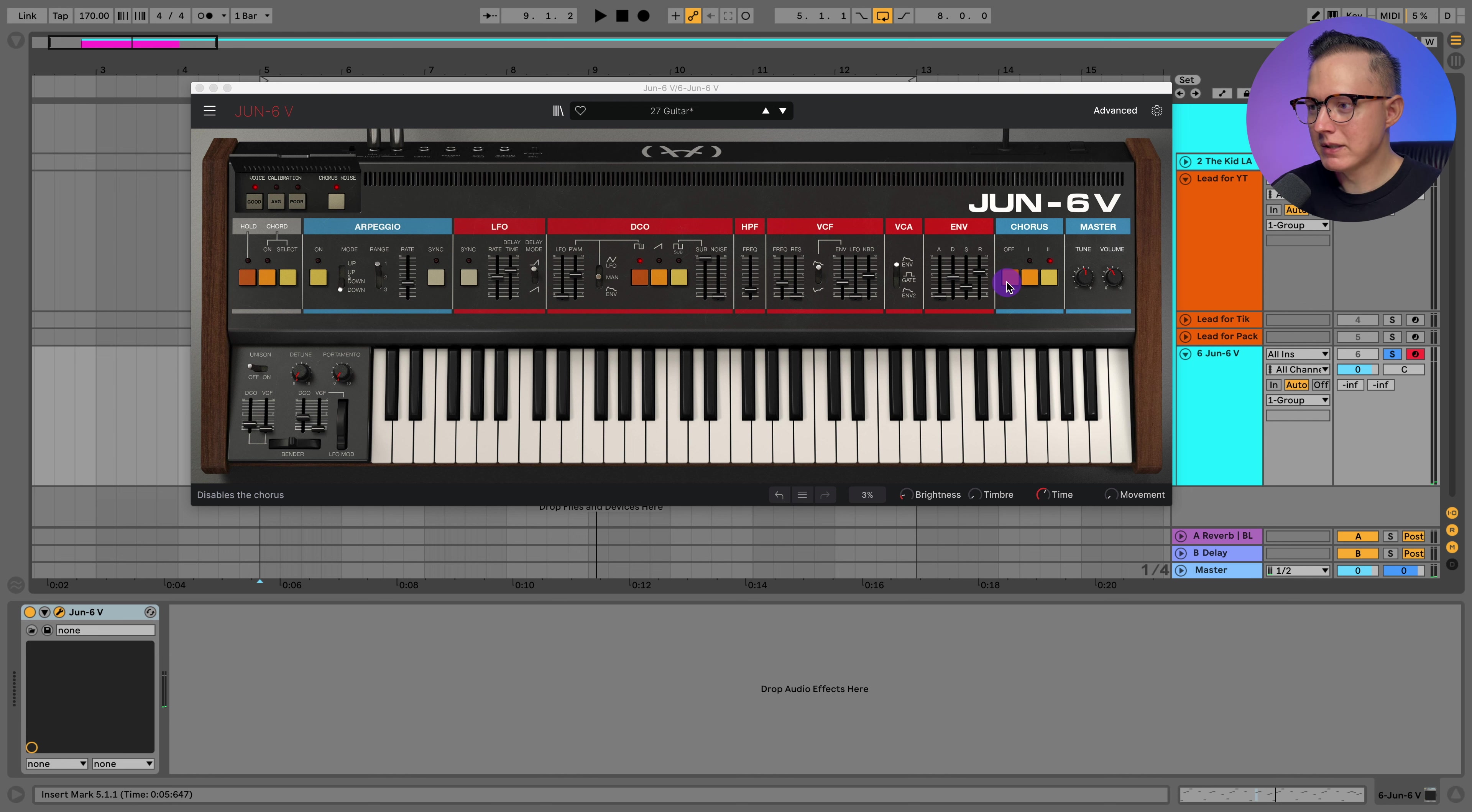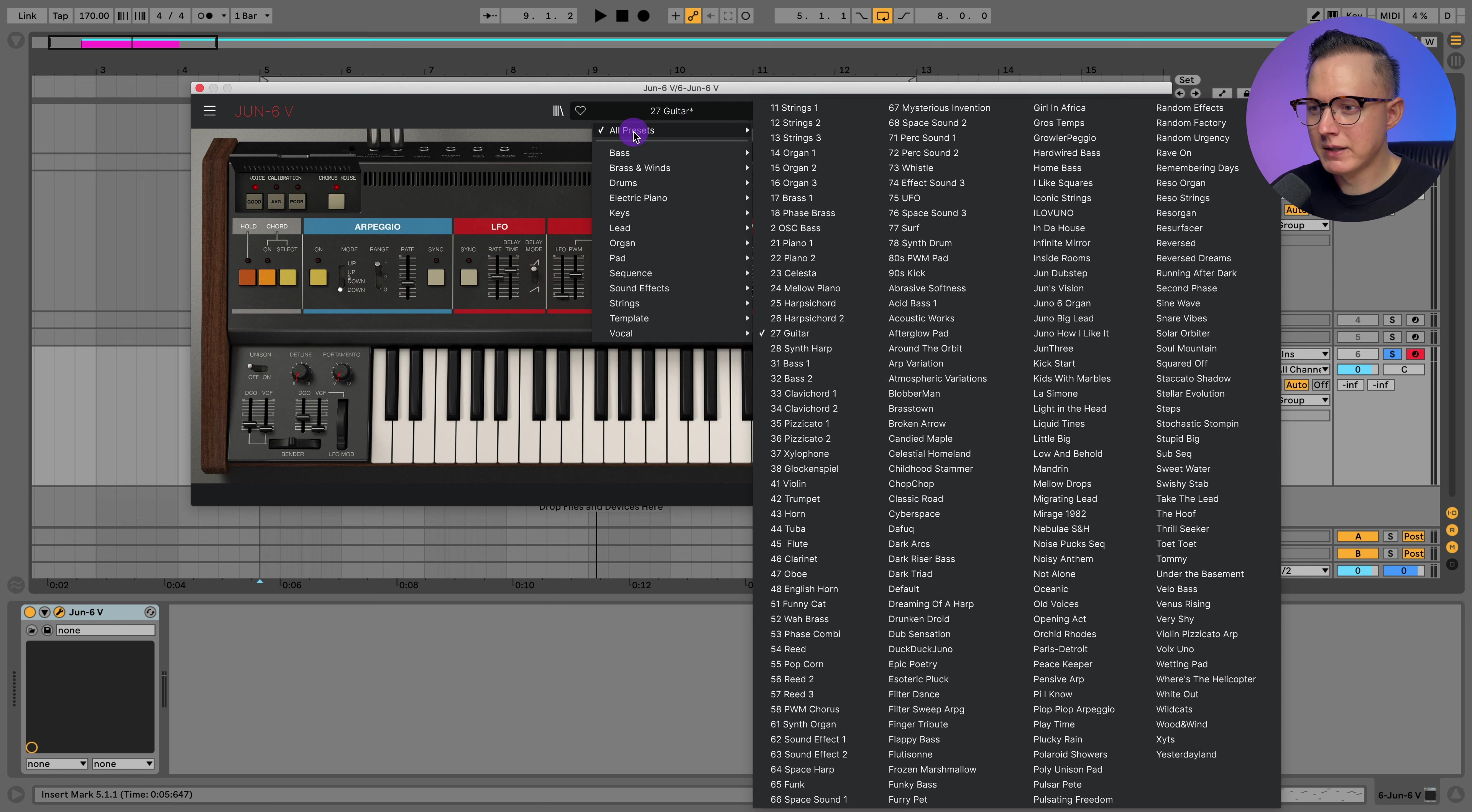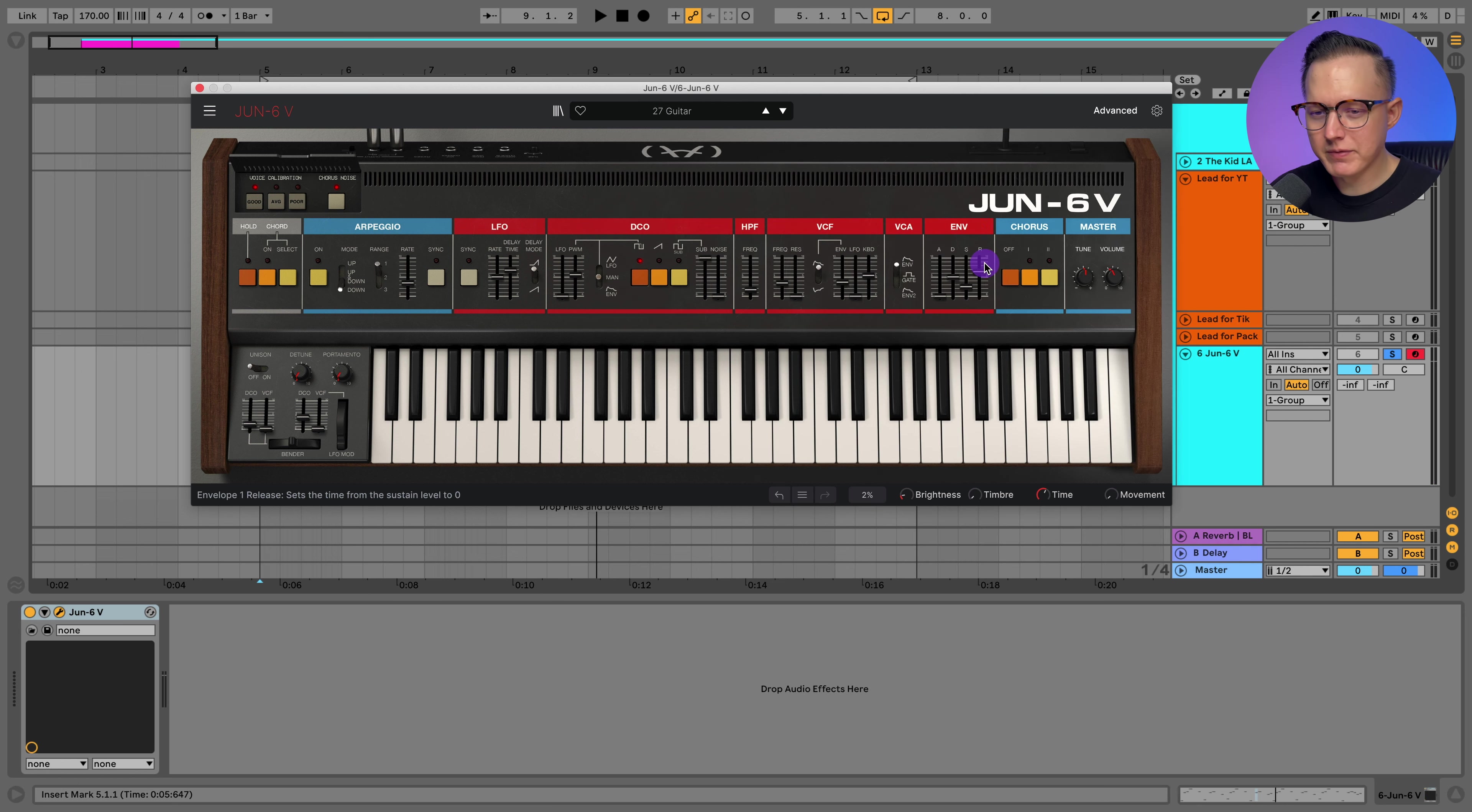I did add on the chorus. This patch actually doesn't have the chorus turned on, so let me just go ahead and go back to the original patch.